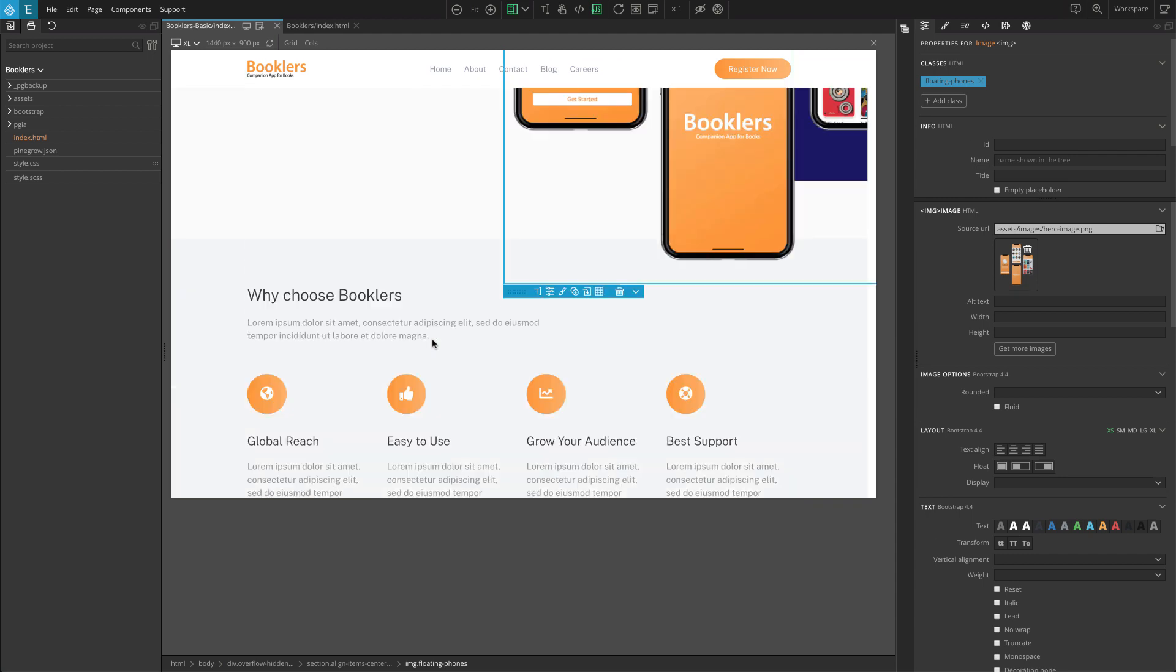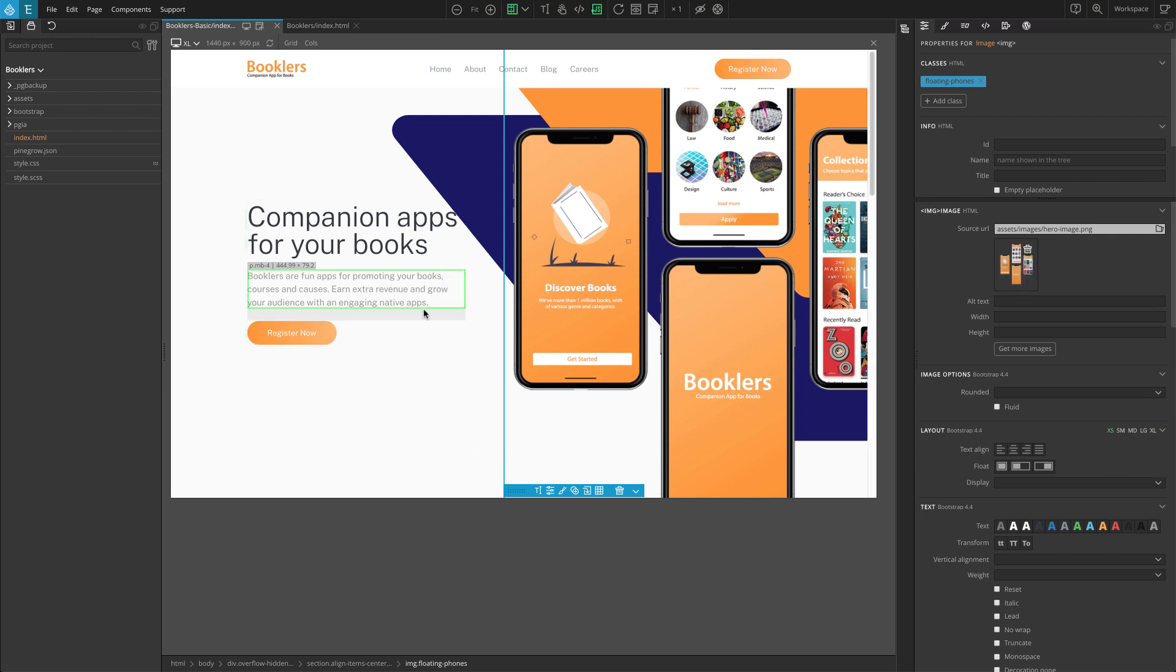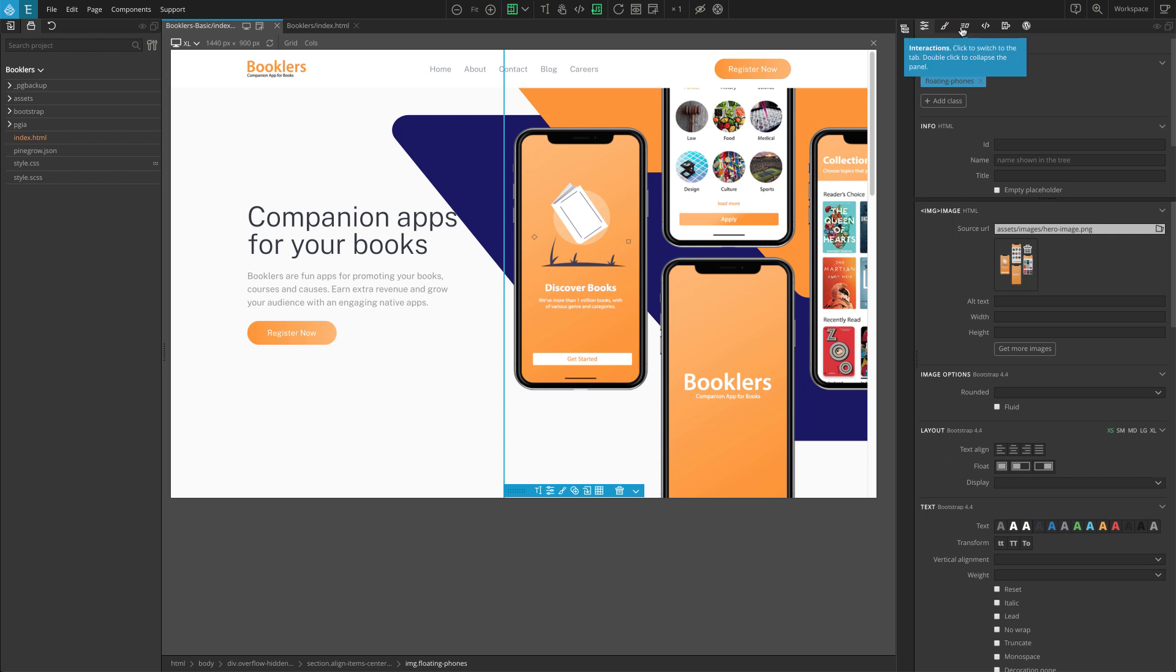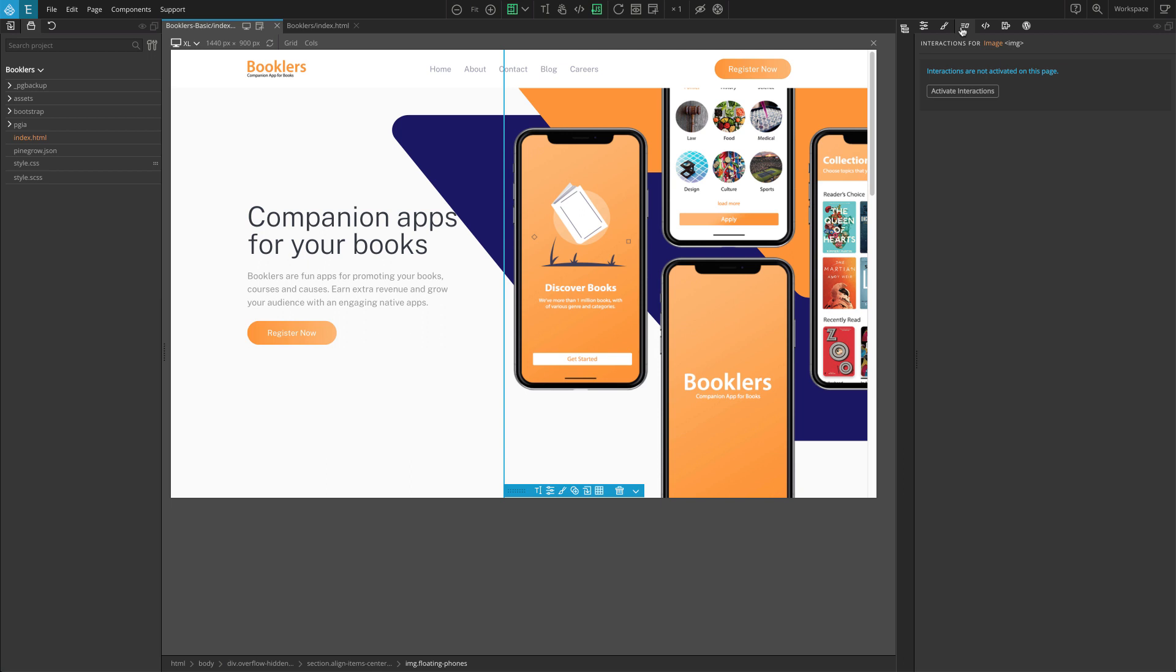If you are new to the PineGrow Web Editor, on the right side of the Web Editor, we have a panel for adding interactions. You can click on the Interactions tab, and you can see that the interactions have been added to the select element, or we can add new interactions to that element.